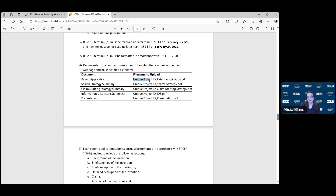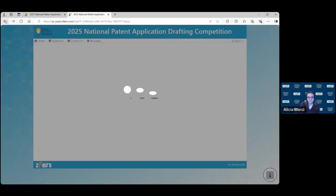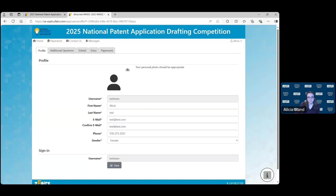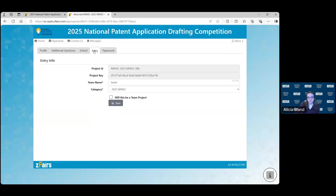For each document, you'll need your unique project ID followed by the name of the document you're uploading. I'll show you now how to find that unique project ID. If you navigate to your homepage of the ZFAIRS website, find your name in the upper right-hand corner and click on My Profile. Here, click on the Entry tab and this top entry is your unique project ID.